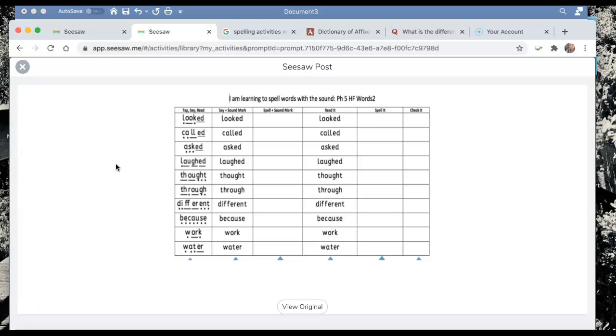Because sometimes when we say words fast we can tend to skip out sounds and that means that when we come to do our writing we are missing letters and sounds from our words.